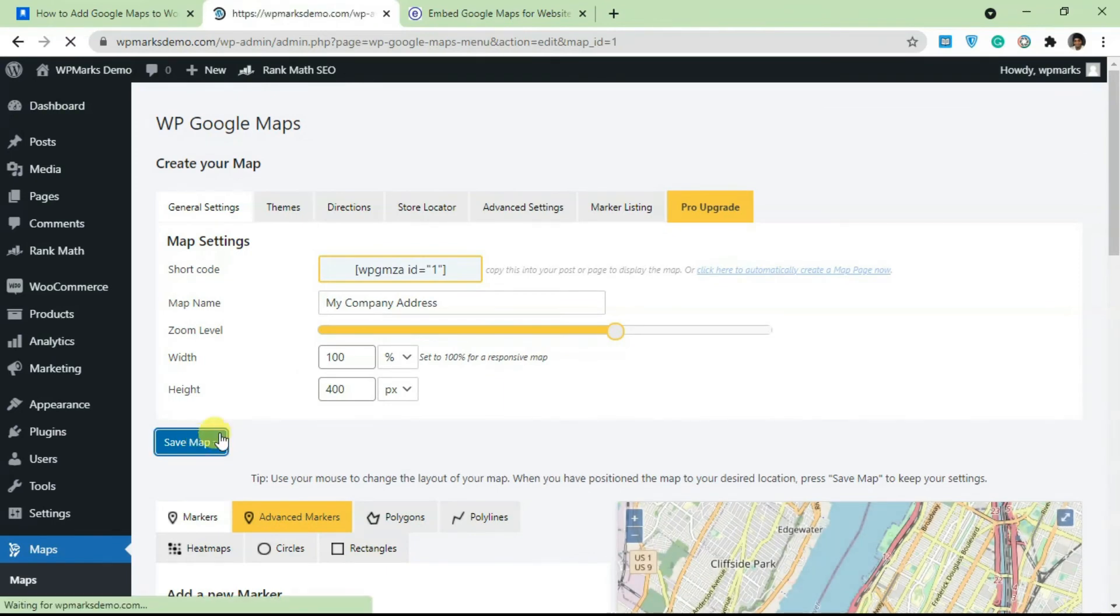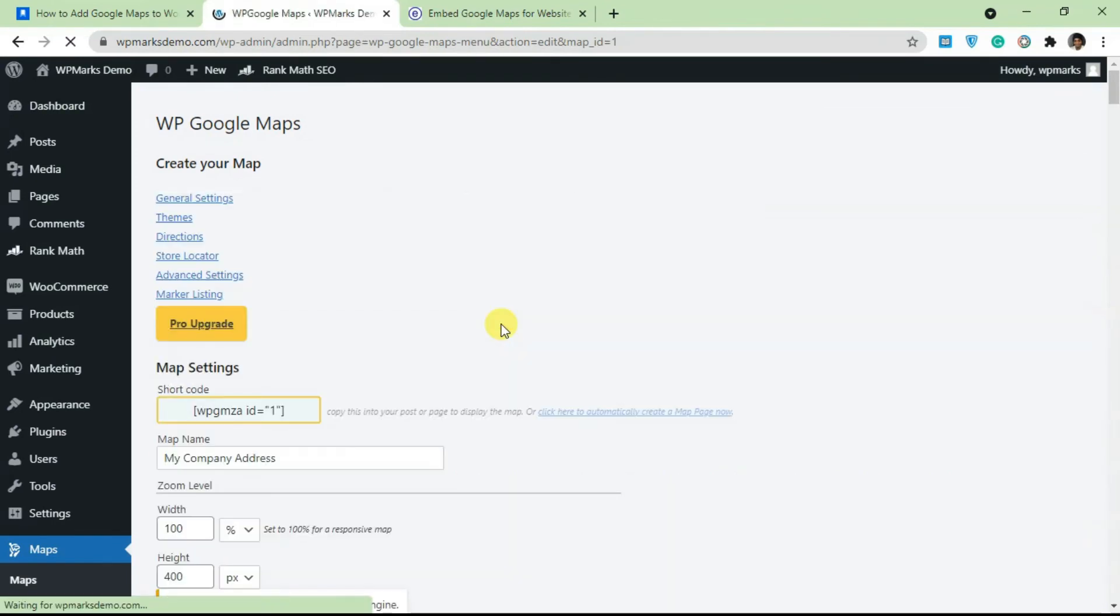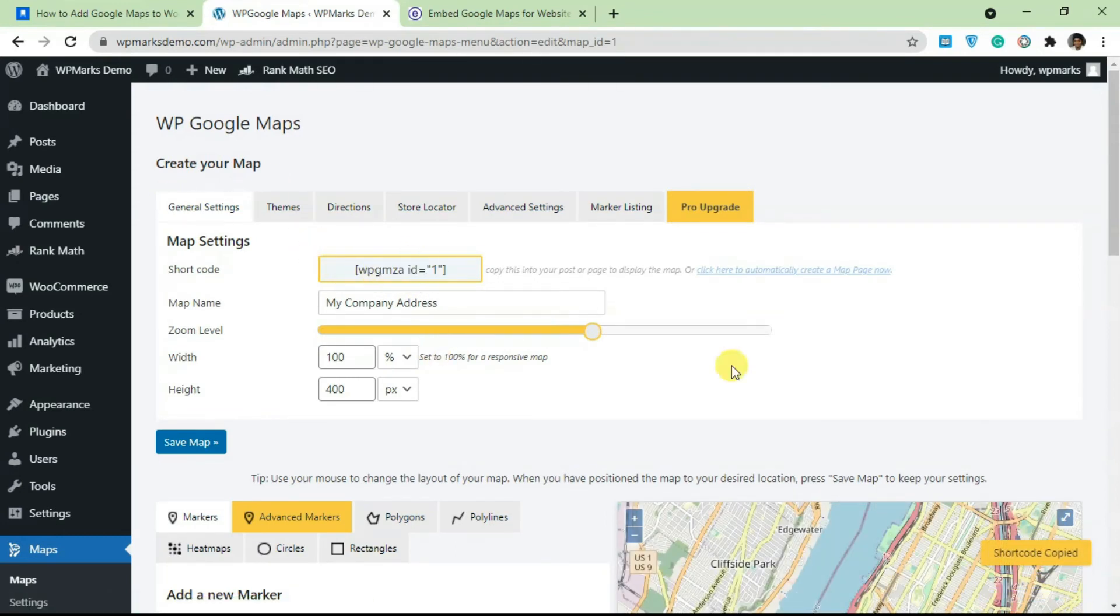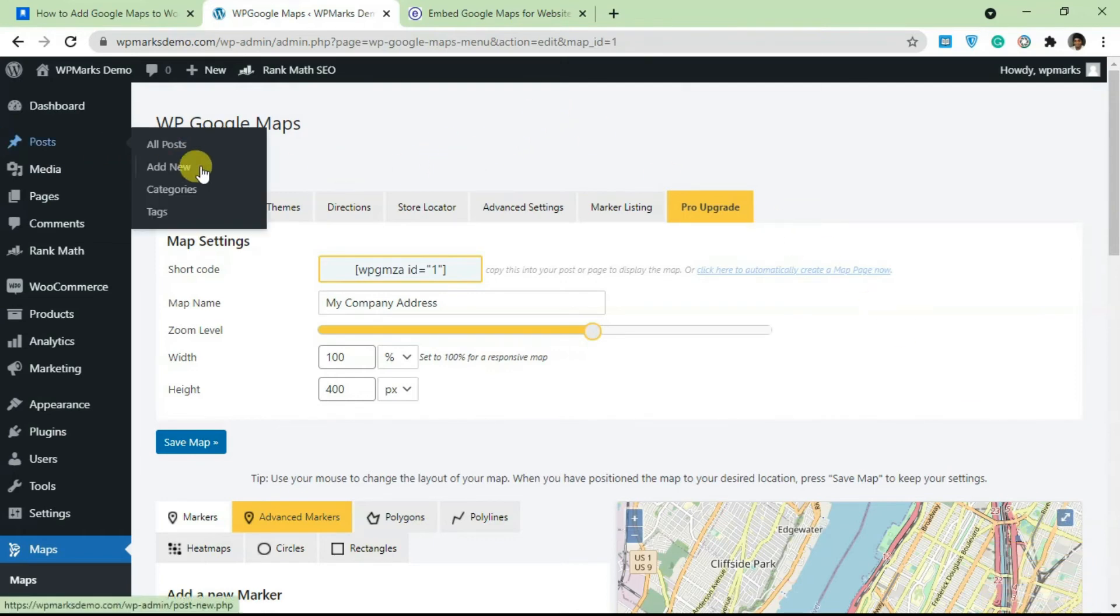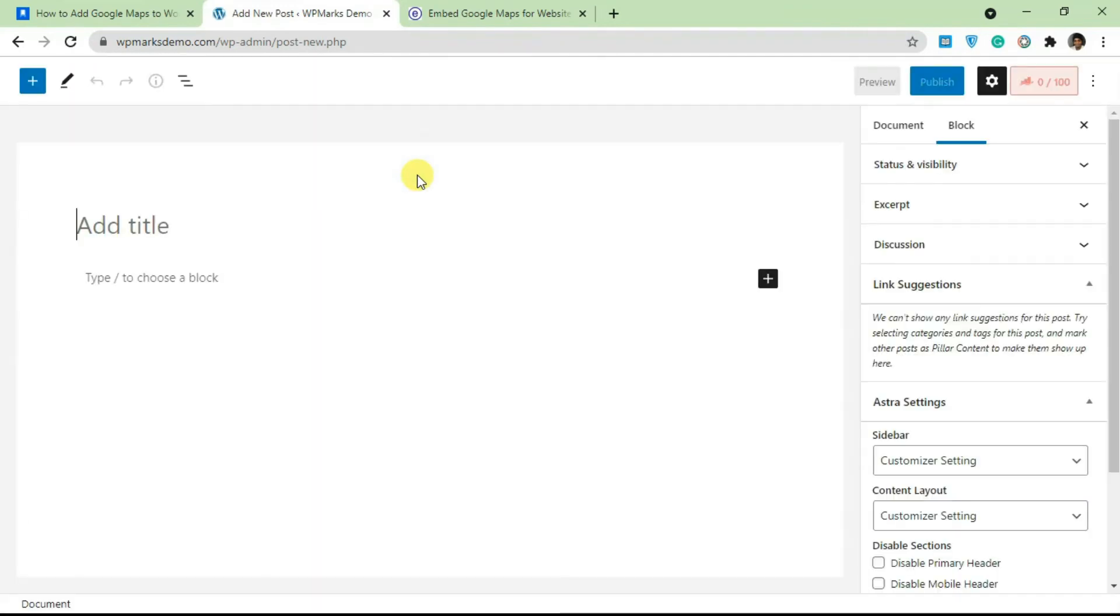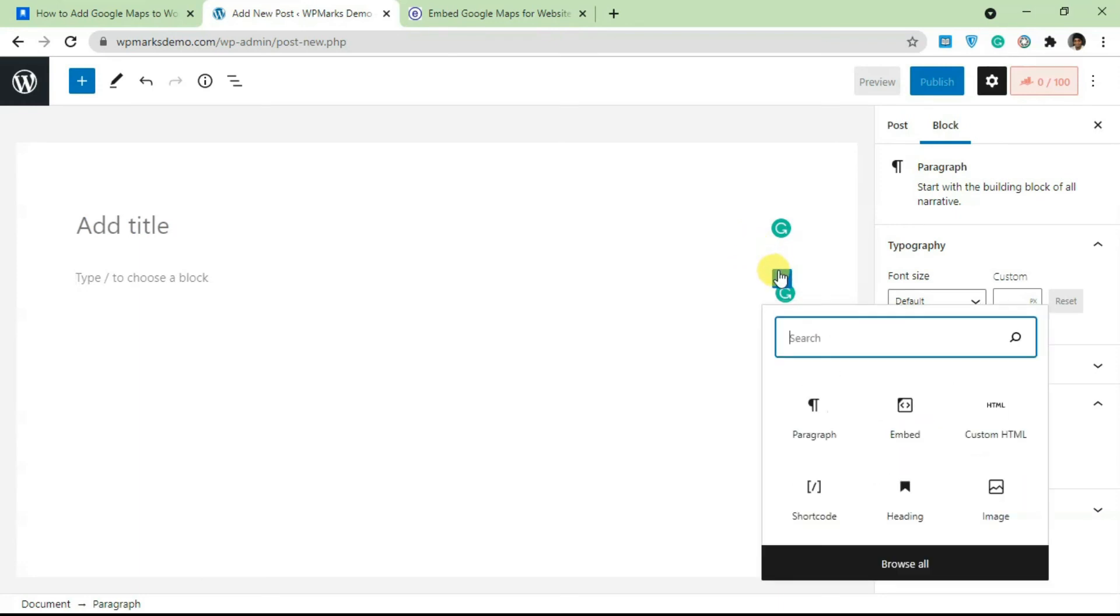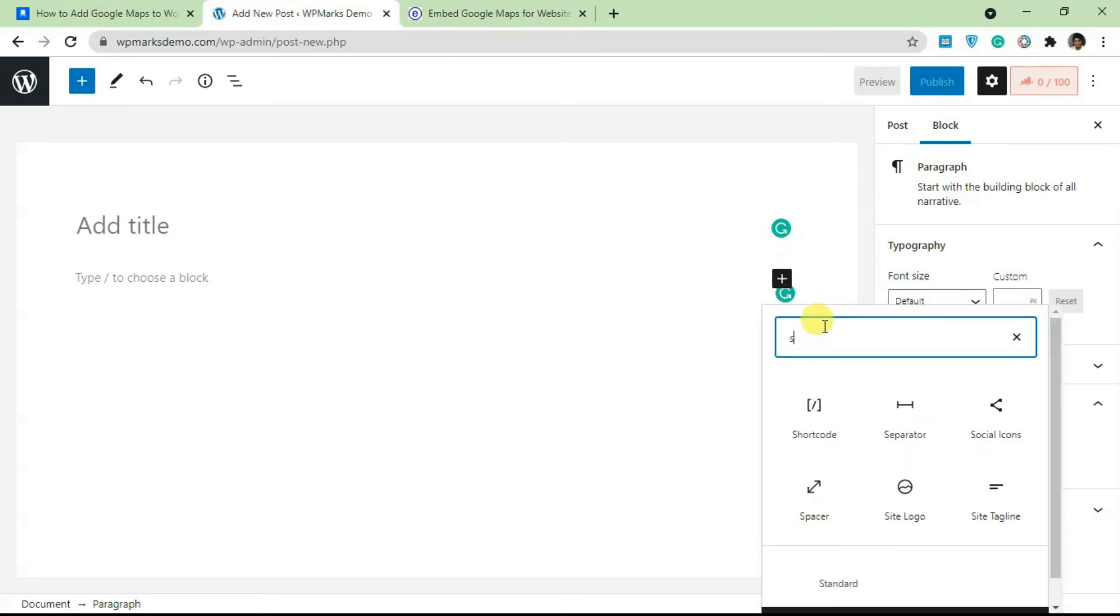Once you're done with everything, you can save the map. Just click on Save Map and all your changes are going to be saved. In order to use this map, you just have to copy the shortcode. If you click on this, it's going to copy the shortcode. Let's go back to Post and click on Add New and embed this on a post.